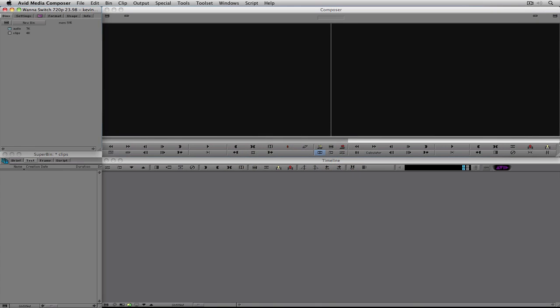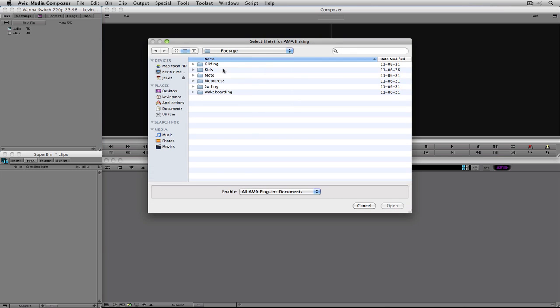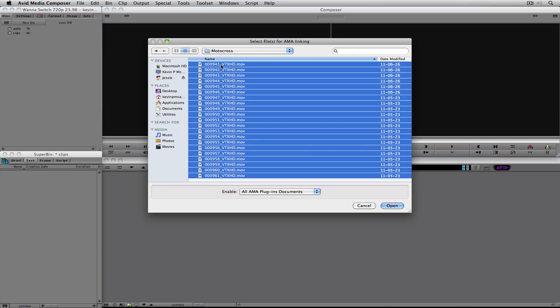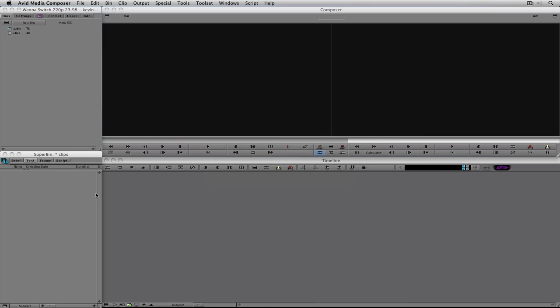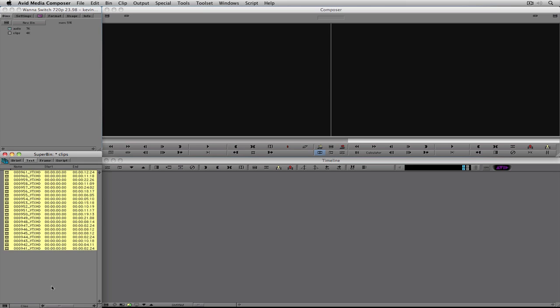The first thing we need is some clips to edit with, so let's navigate over to our clips bin. I'm going to right-click and say link to AMA files. For more information about linking AMA files, check out my importing section. I'll select a folder with a lot of footage — motocross — select everything, say open, and in a matter of seconds all my clips will be in here. Switch over to clips view; for more about bins check out lesson 3.